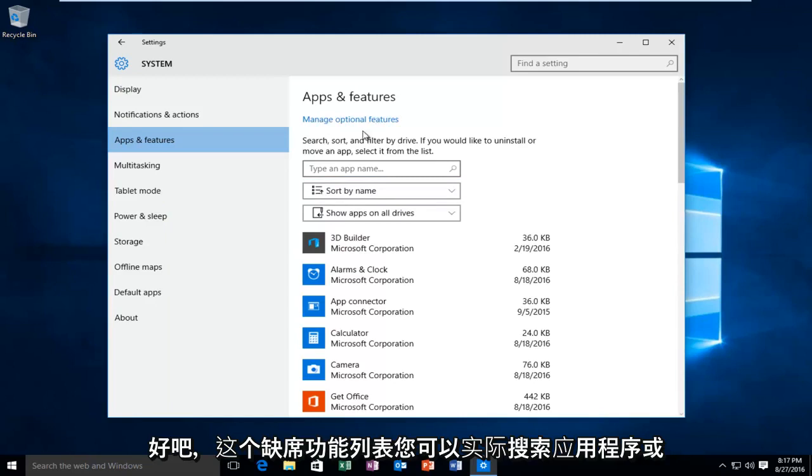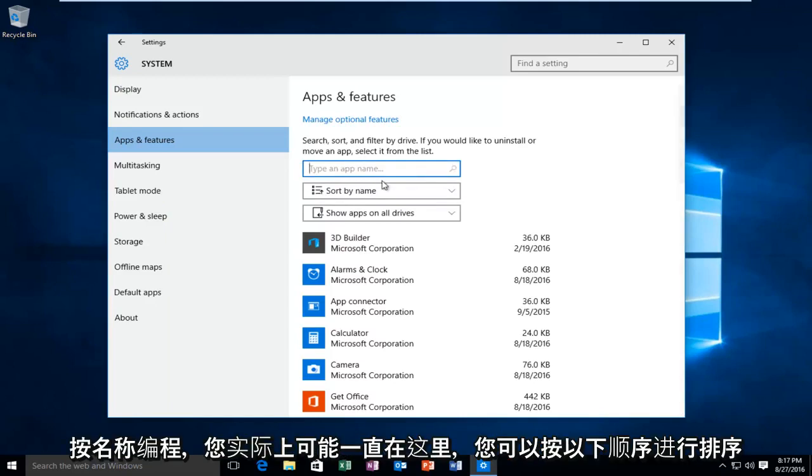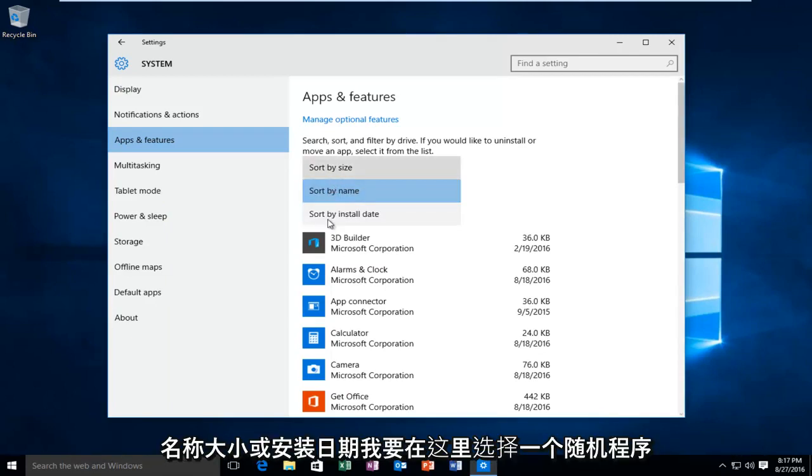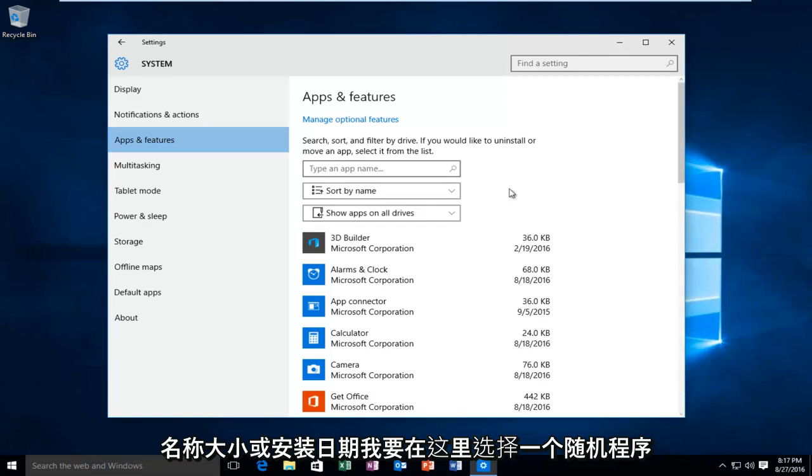On this apps and features list, you can search for an application or program by name. You can type it in right here. You can sort it by name, size, or install date.